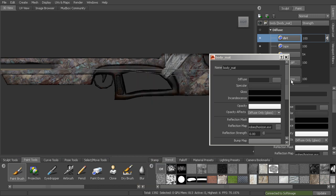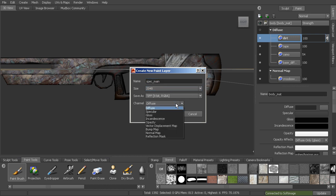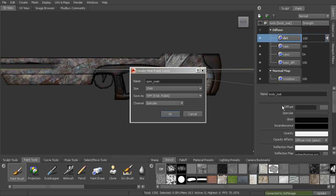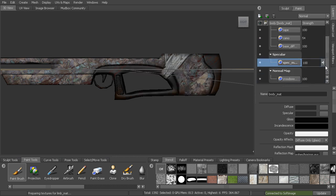We'll go ahead and create a new layer, let's call this spec main. We can make it the same size or a little bit smaller. Let's make the same size for now and we'll set that to specular for the channel and that'll bring that map in.